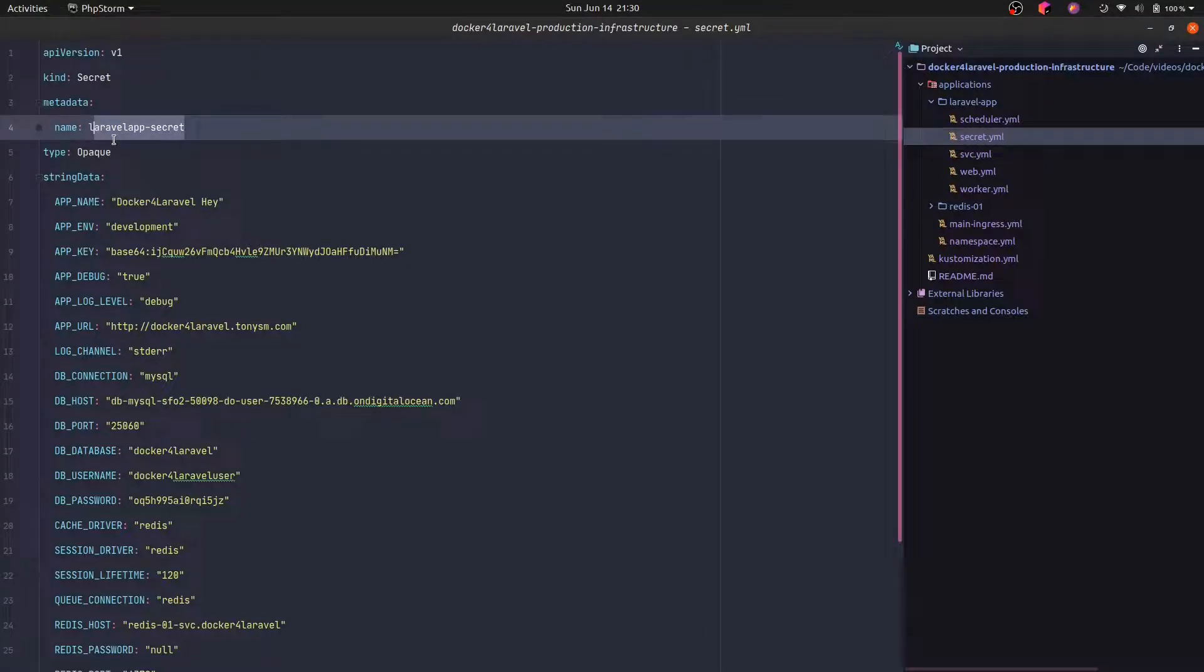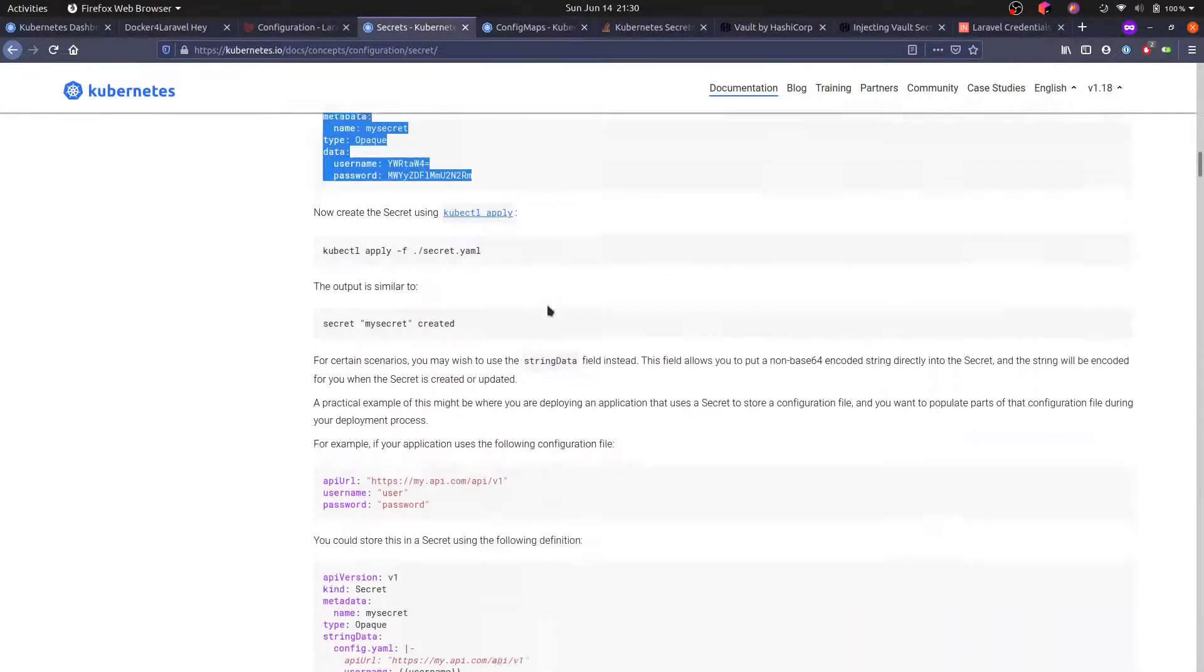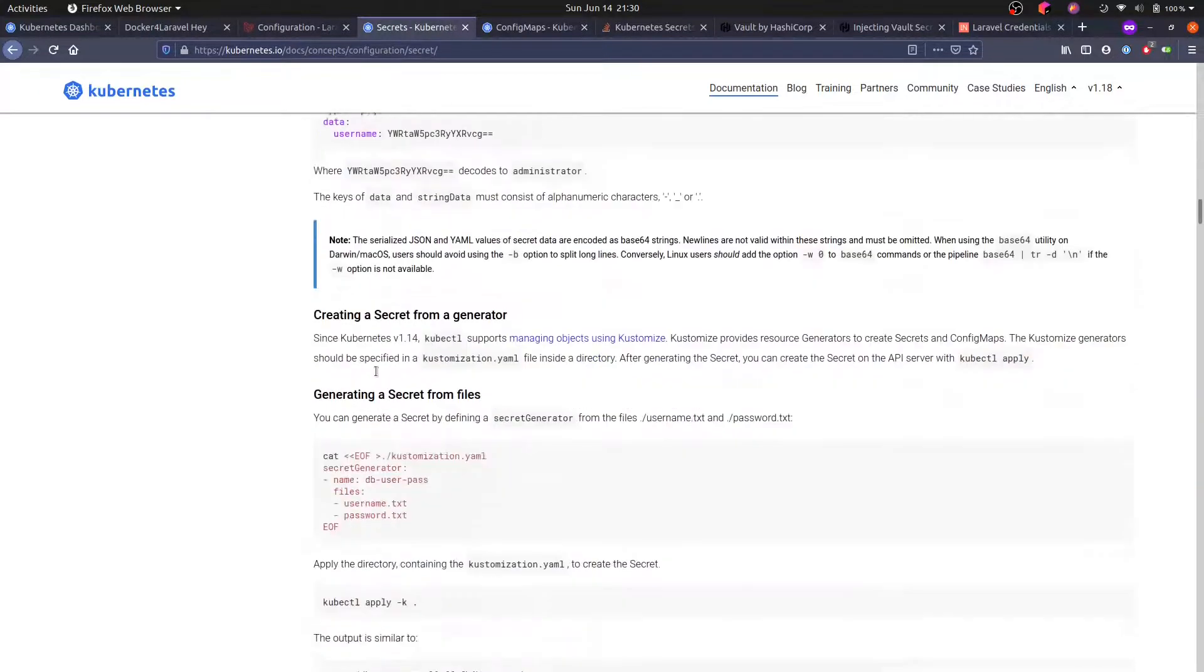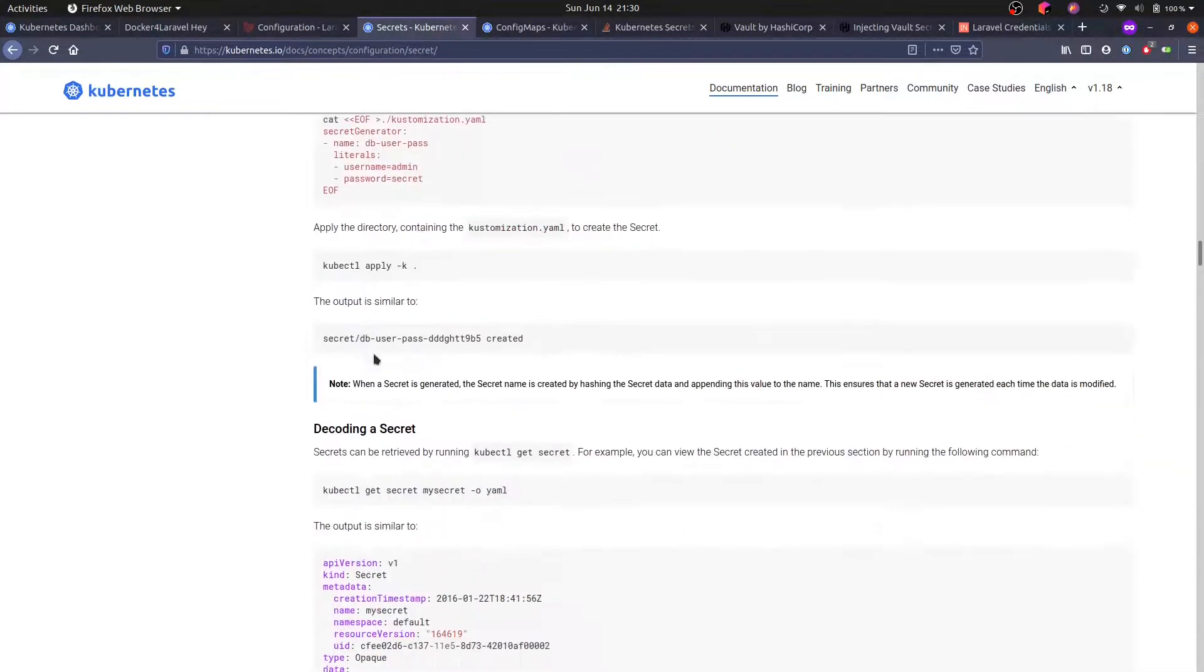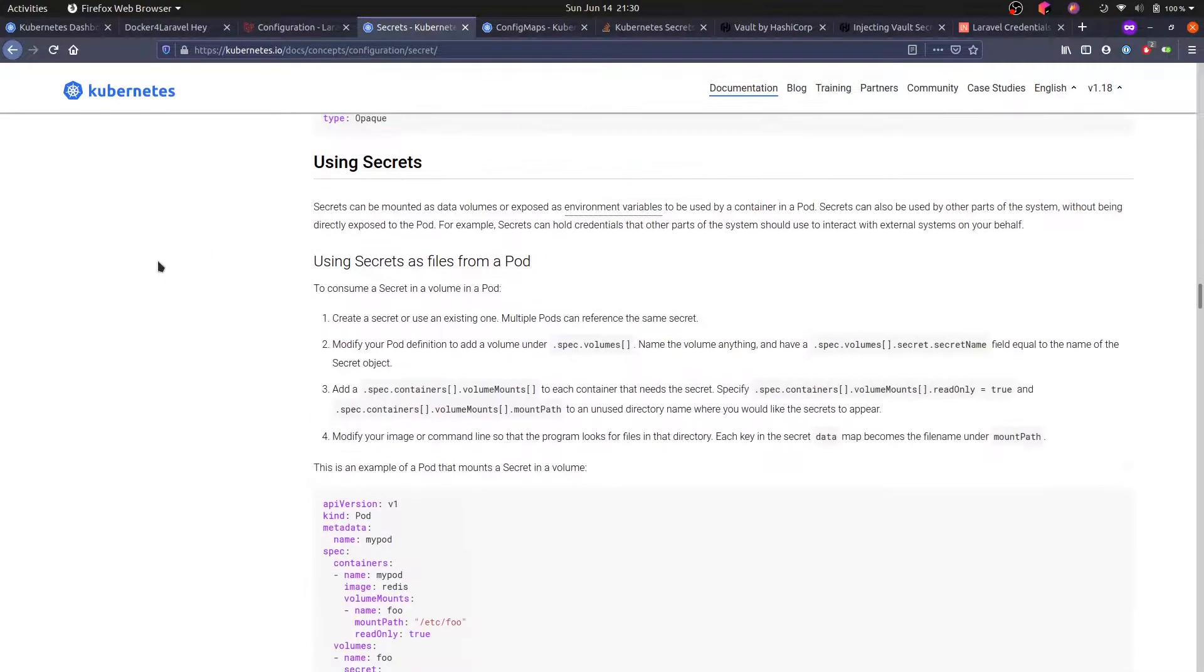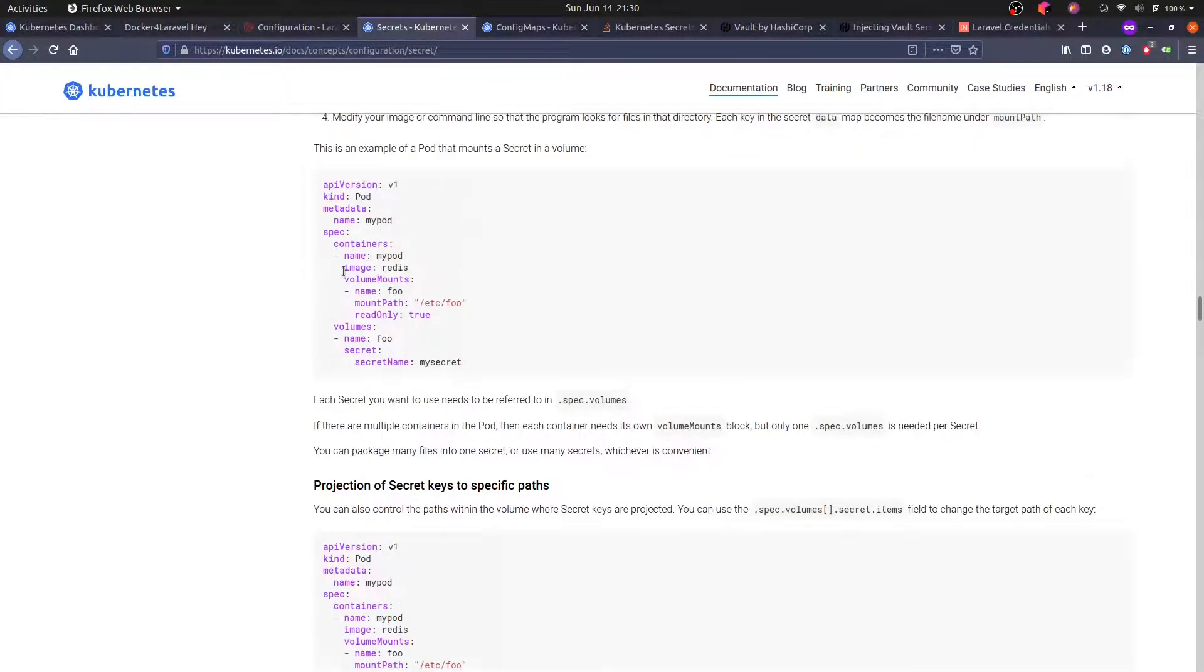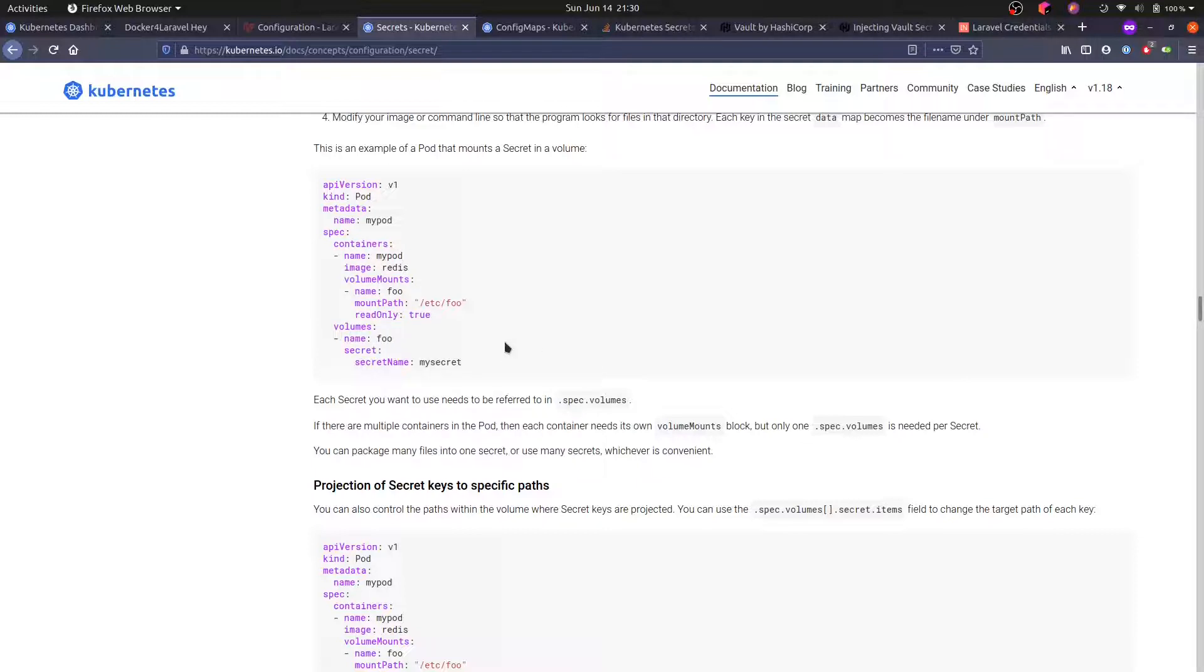The way we use this is actually we can point out the secret that we want to use in our deployment or in our pod definition, and we can specify a directory that it can mount. Here's an example. So here we are mounting the volume full under this directory, and we are saying that it's read only. And here we are actually saying that the volume full is actually the secret.